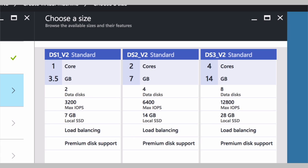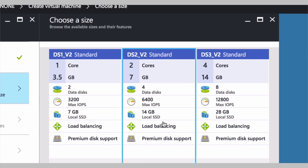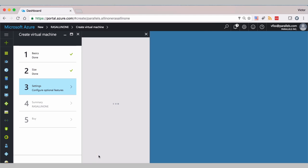Second, I will confirm the sizing. So for a proof of concept, you can use a DS2 under 2v2. Select.